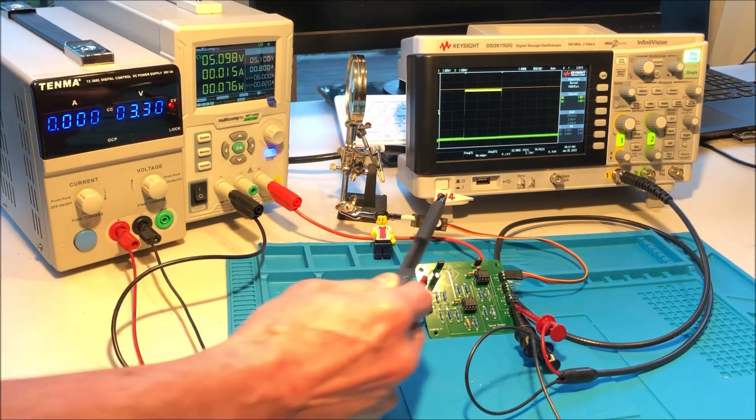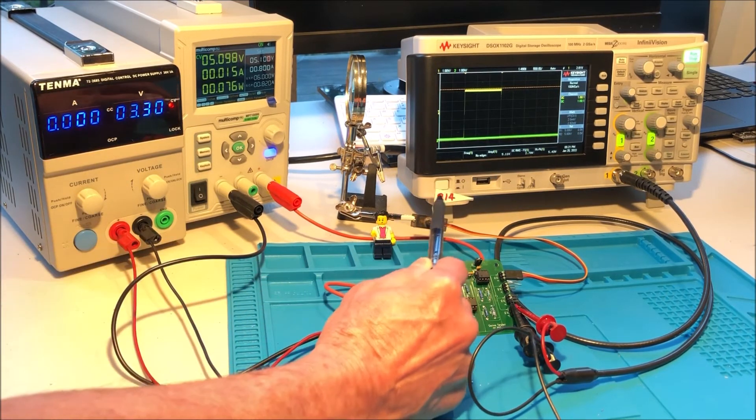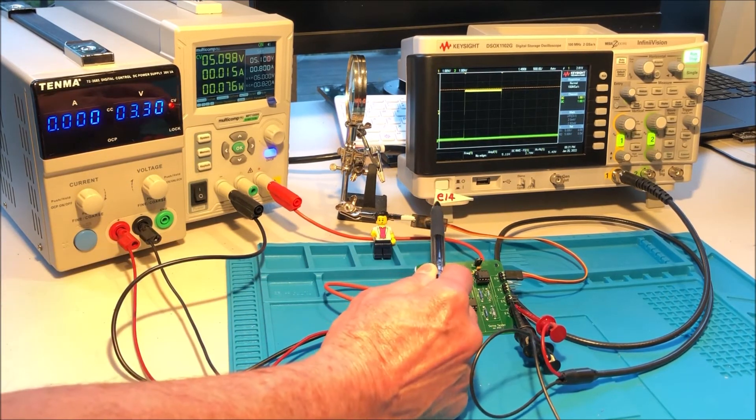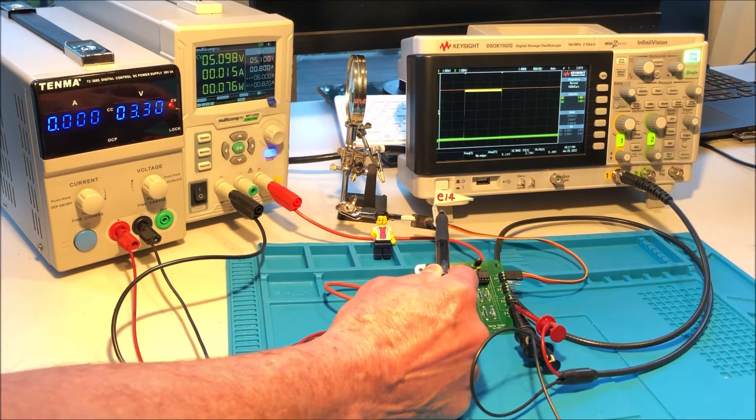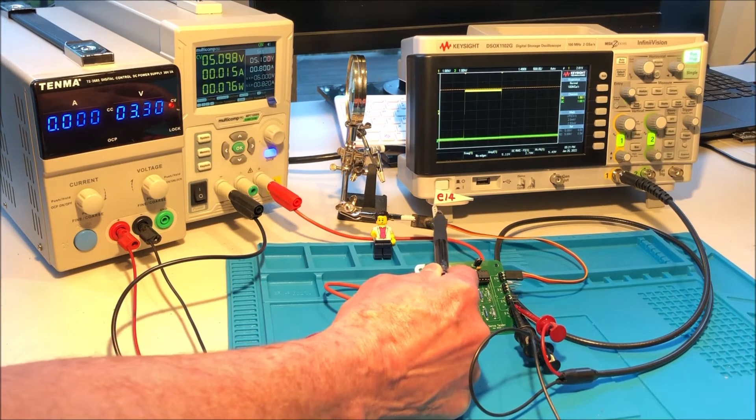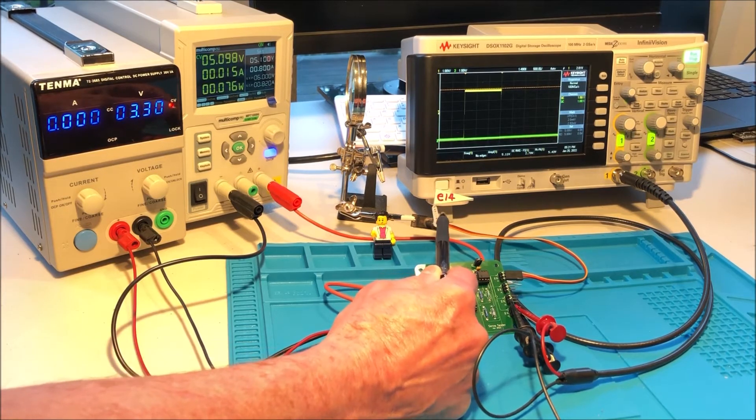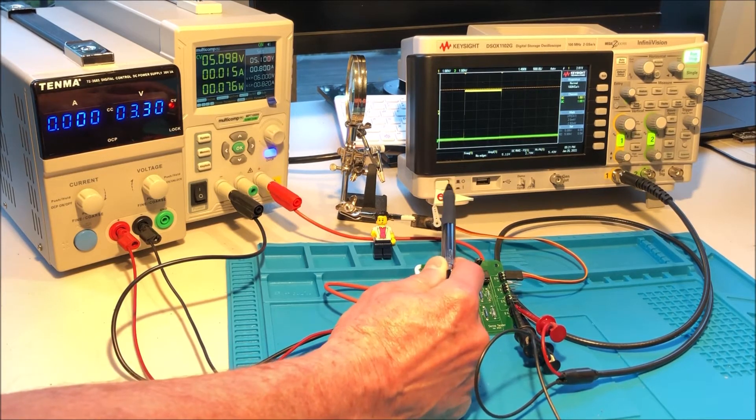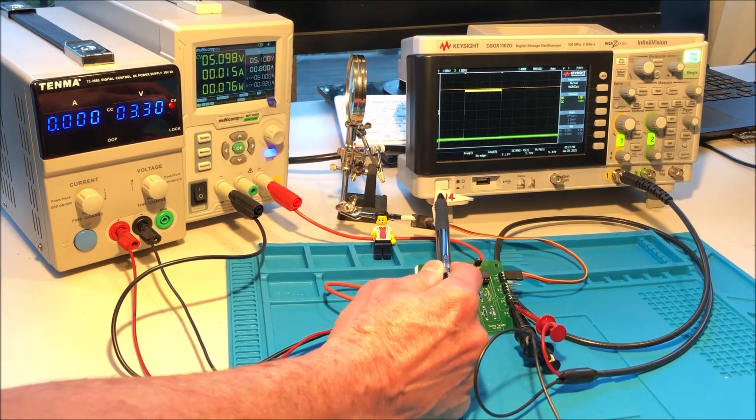puts the servo approximately in the middle of its range. Here's a little flag with Element 14 that's standing straight up.